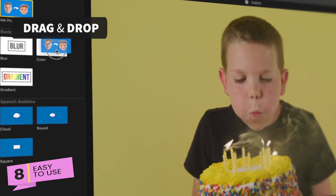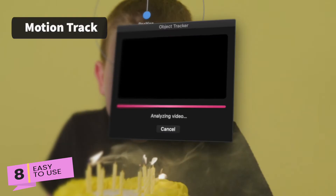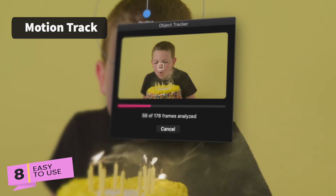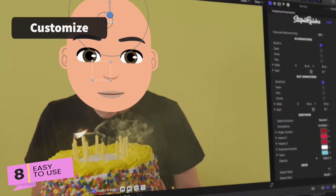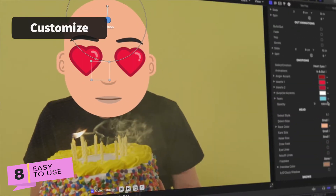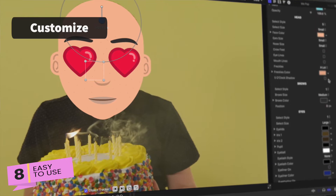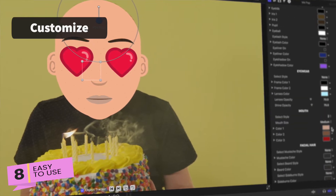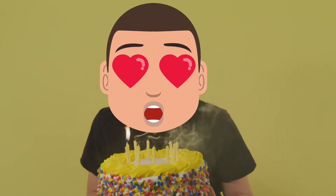Reason number 8: Meepop is a piece of cake, and man, do I love some cake. Step 1: drag and drop onto your timeline. Step 2: motion track. Step 3: customize eyes, hair, frosting and — sorry, I just can't stop thinking about that cake. Anyway, you're all done.